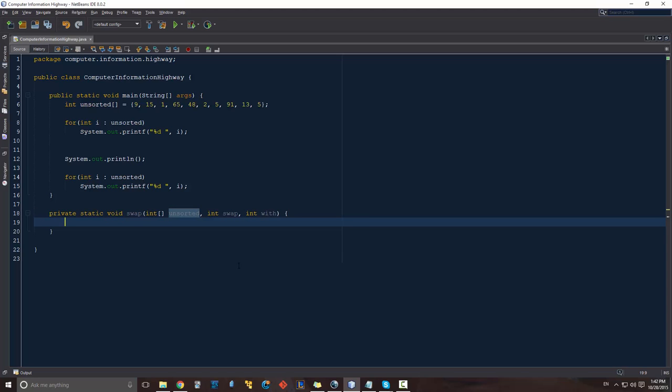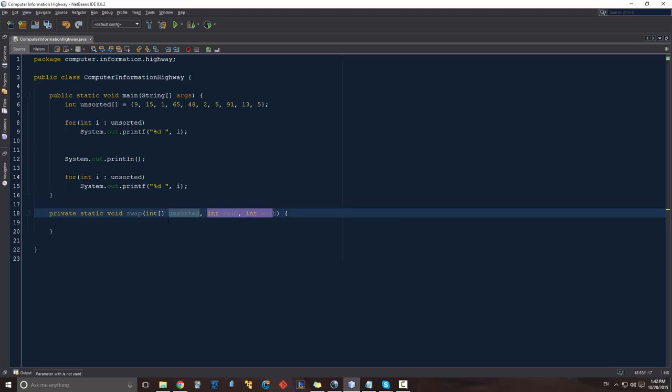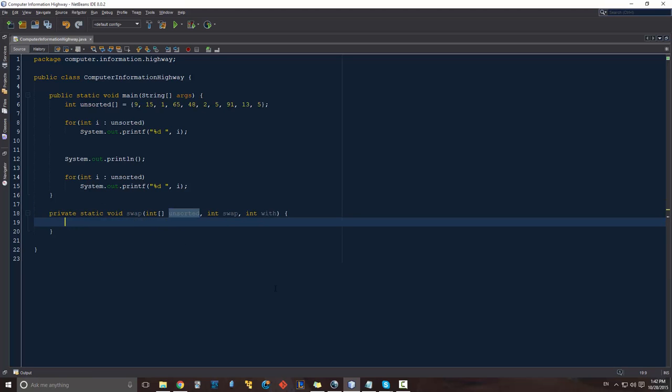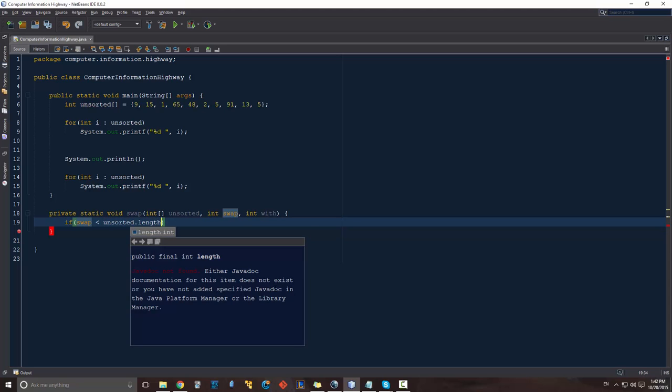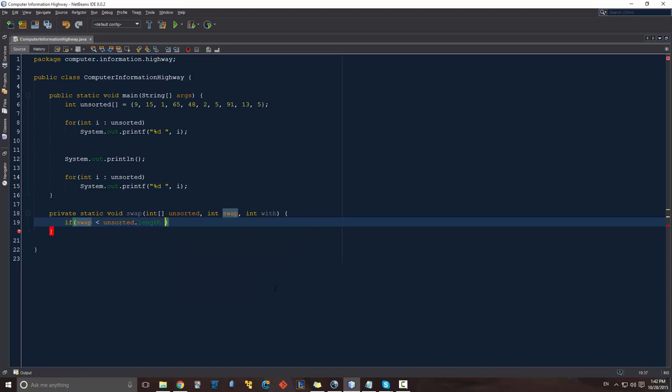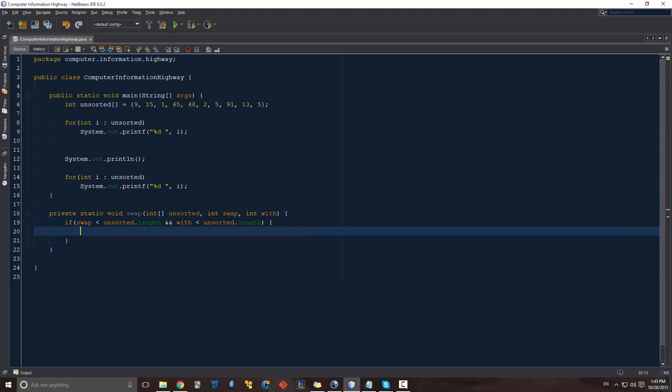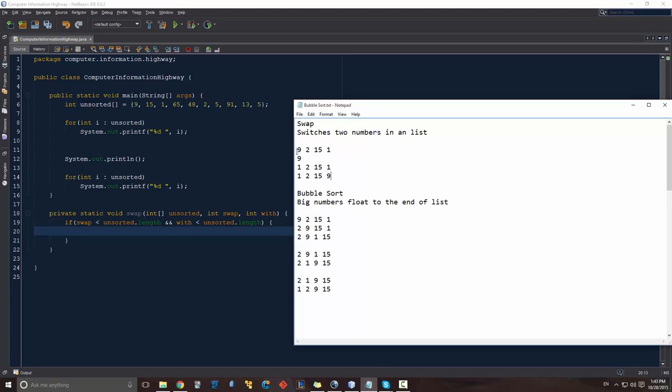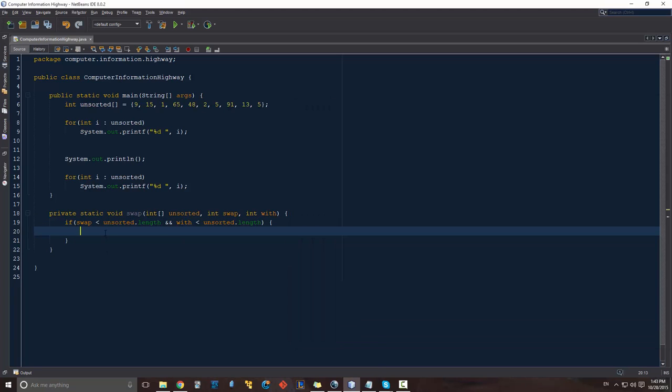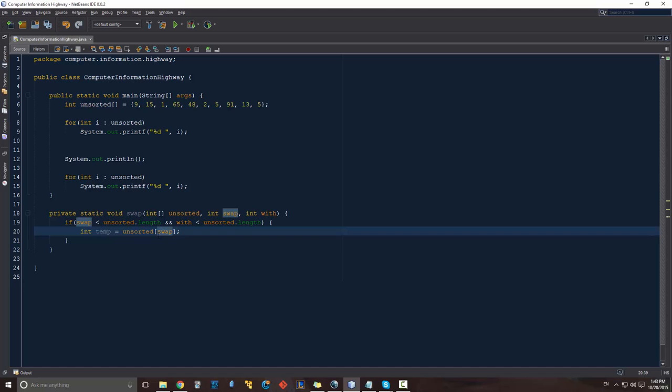The first thing that we're going to do is we want to make sure that neither of these values exist outside of our array, so we don't mess with our bounds or try to manipulate something that's outside of our bounds. So that's the first thing we check. If swap is less than unsorted.length and width is less than unsorted.length. Basically what we're going to do is we're going to take our array, take the first value, store it into a temporary value. Let's just call this temp and save it as our first value because it's the number that we're swapping it with.